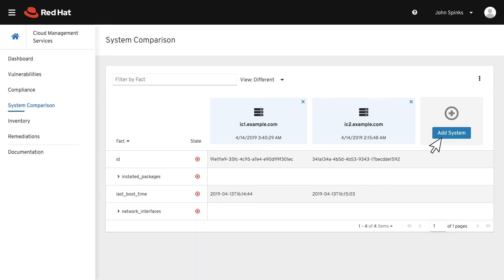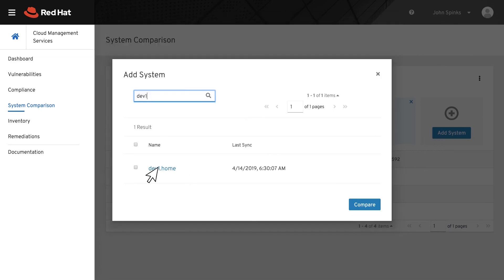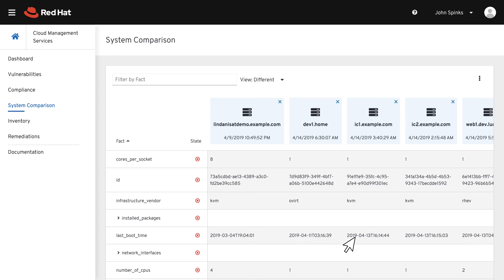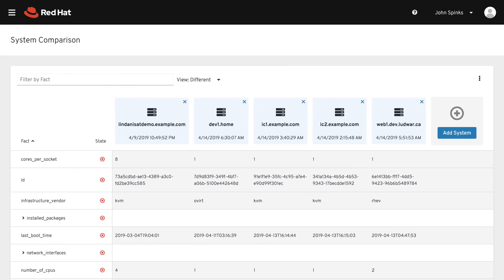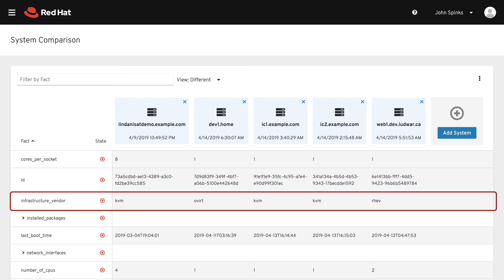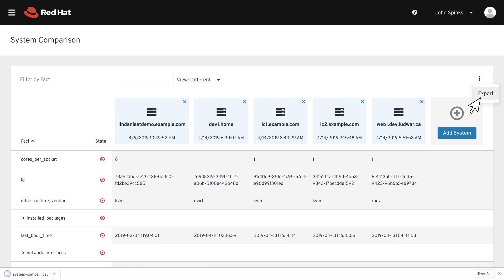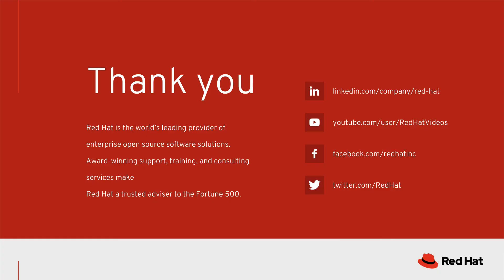Let's add a few more hosts to compare. There isn't a limit to the number of hosts that you can add, but you may start having to scroll. It could help to minimize the left navigation menu. Now as I look across more systems, I can see additional differences. If I look at Infrastructure Vendor, I can see that some hosts are KVM, some are oVirt, and some are VMware. In the top right, you can click the three vertical dots to export the current selection to a CSV file. You can open that CSV file with the tool of your choice to easily compare the facts between different machines. This has been a short overview of System Comparison, included with Cloud Management Services for Red Hat Enterprise Linux as part of your Smart Management subscription.